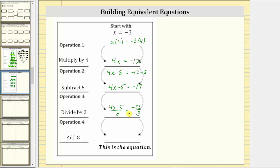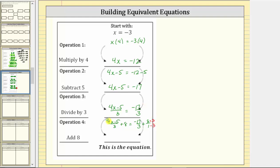The last operation is add eight. So now we add eight to both sides of this equation, which gives us the quantity four x minus five divided by three plus eight equals negative seventeen thirds plus eight. Writing eight as eight over one so we can simplify, the least common denominator on the right is three. We multiply the numerator and denominator of eight over one by three, giving us twenty-four thirds. Negative seventeen thirds plus twenty-four thirds equals seven thirds. So our final equivalent equation is the quantity four x minus five divided by three plus eight equals seven thirds.